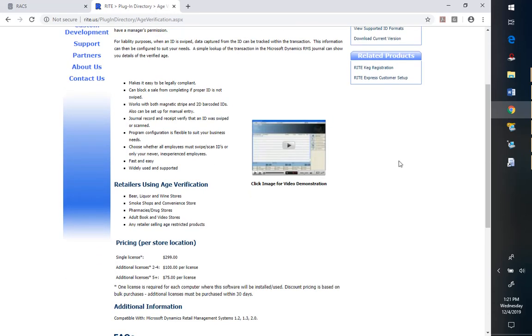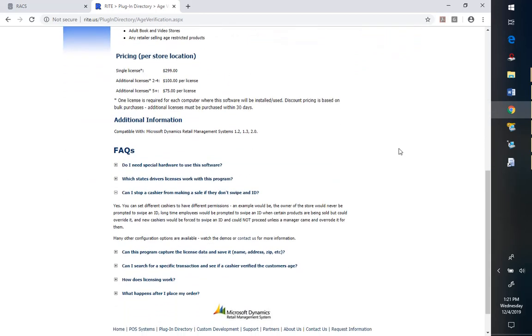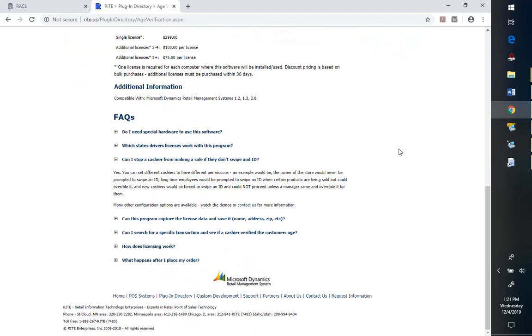This is the website where you download it from. I won't actually go through all that because there will be contact information. The idea here is more to show you how to configure it and then how it works within the RMS software as it relates to the Joule RACS requirements.